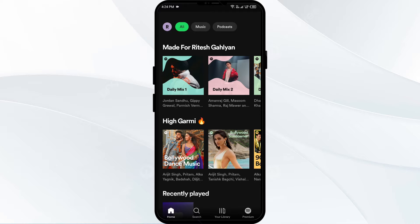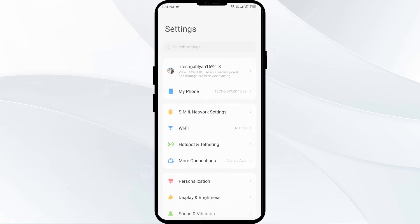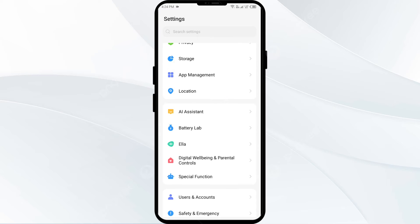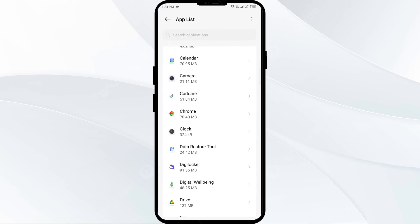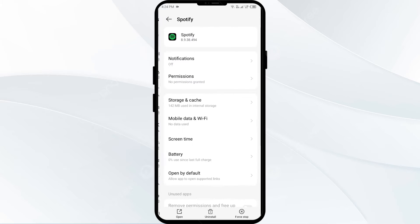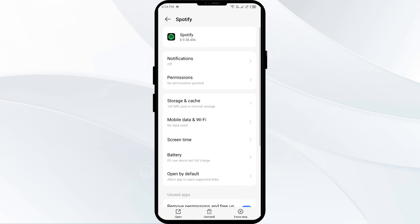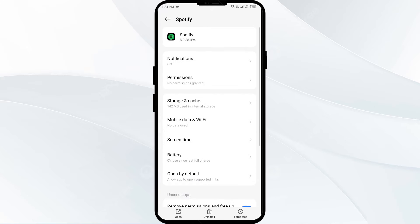The first solution to fix this problem is to force close and restart the Spotify app. For that, go to your phone settings, open App Manager or Apps, and then select the Spotify app from the app list. Then click on Storage and Cache, or on Force Stop from the bottom right corner.